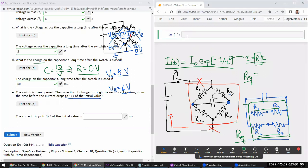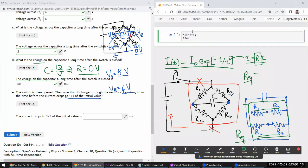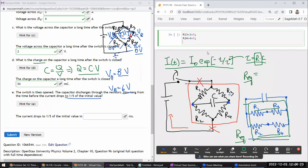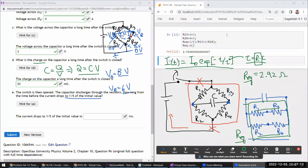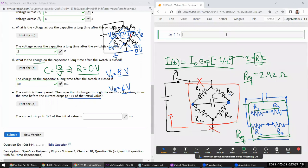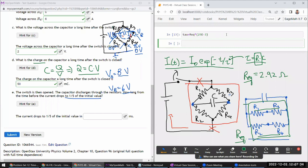Working numerically: R1,3 is 2 plus 3 equals 5 ohm, and R2,4 is 4 plus 3 equals 7 ohm. The equivalent resistance is 1 over (1/5 + 1/7), which gives approximately 2.92 ohm. The time constant tau equals the equivalent resistance times the capacitance, which is 2.92 ohm times 25 millifarad times 10 to the minus 3. That gives my time constant.